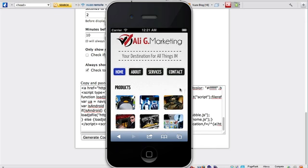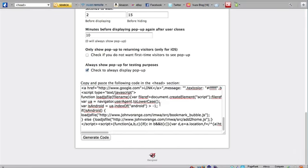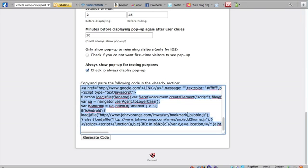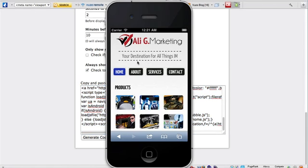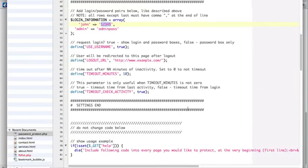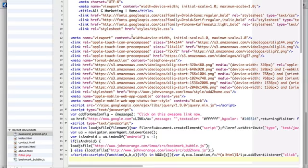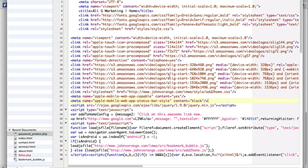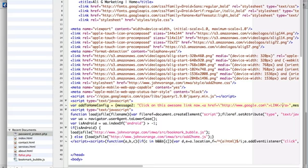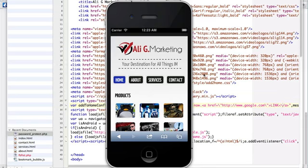What I'm going to do is add the pop-up by copying this code into the source code of this index.html. Here's my index.html. Here's the head section, so I just paste all of that code generated into the head section of the HTML file.